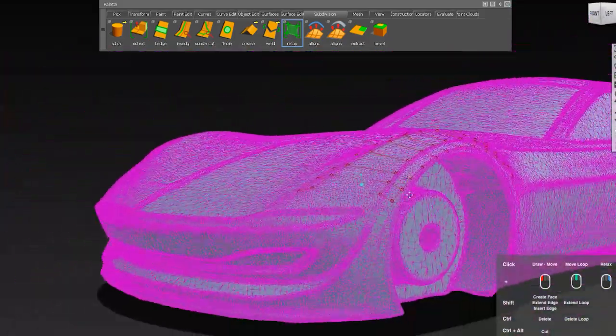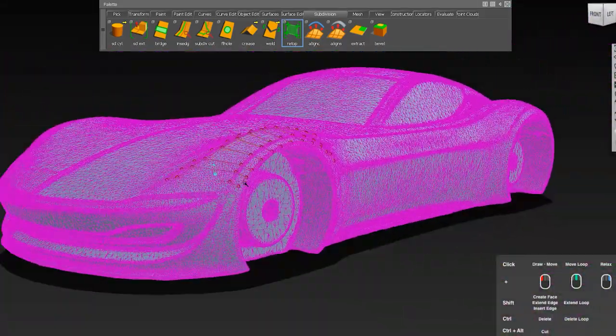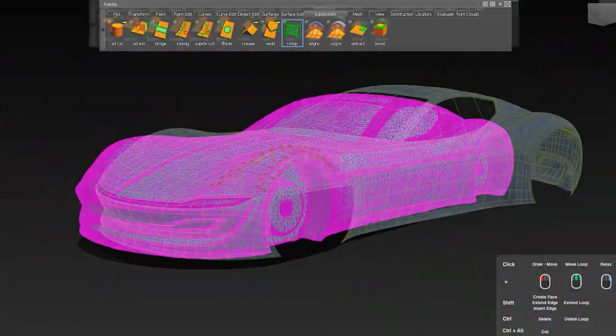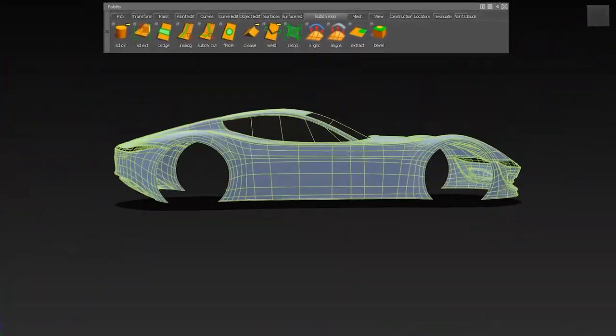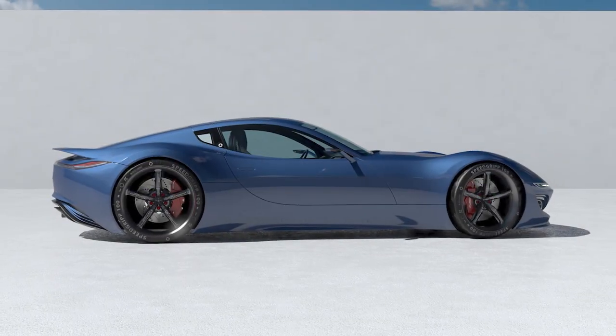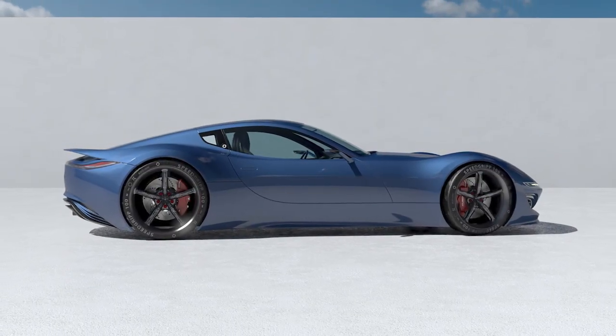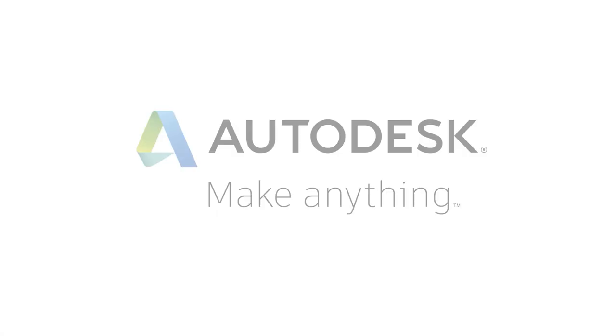This tool is very similar to Maya's QuadDraw concept and speeds up your concept creation workflow in Alias massively. Thanks for watching.